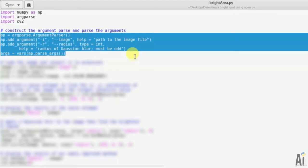Now we have constructed the argument parser and parsed the arguments for image file and radius of an image. In short, in simple language, we have taken the input of image and the input of radius.